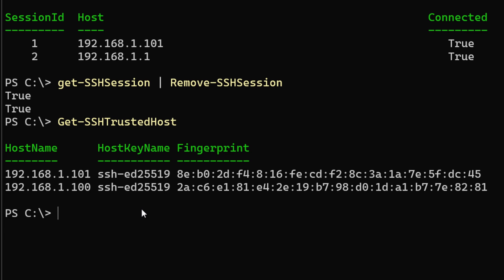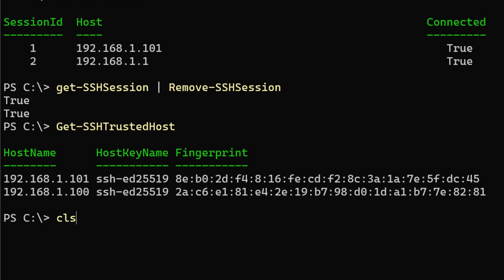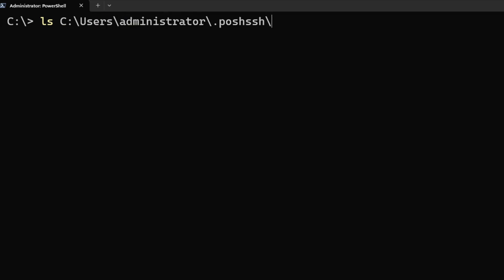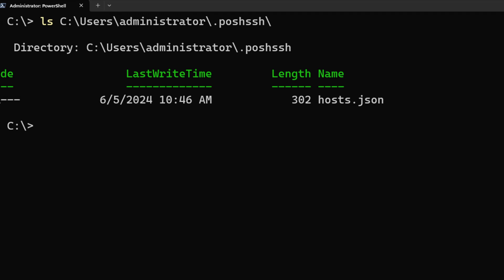Now let's take a look at where this information is actually stored in the system. So let's look at the files that are stored inside of our user profile .posh.ssh folder, which is the default folder where Posh SSH actually saves this information into a file. Once we look here, we can see that we have a hosts.json file. This is where that information was actually saved.